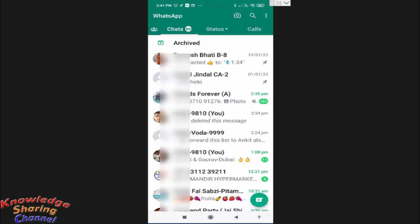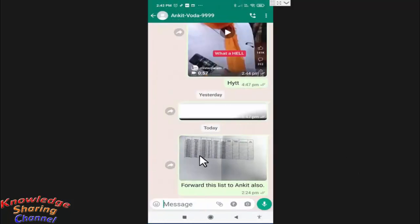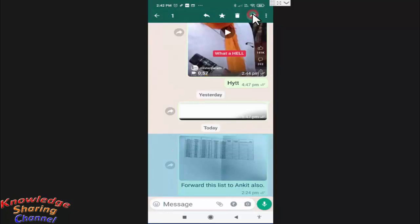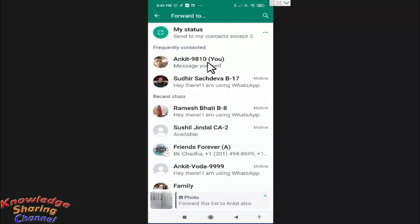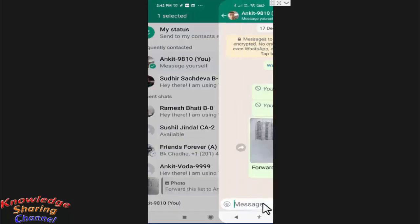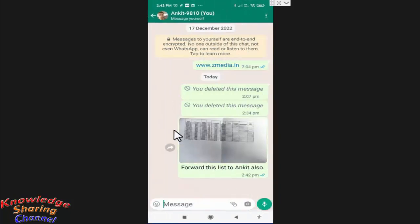You simply need to open the chat. As you can see, this image has captions. To forward it, select the image and press the forward button, select the contact, and press the send button as we usually do while forwarding an image or video on WhatsApp.